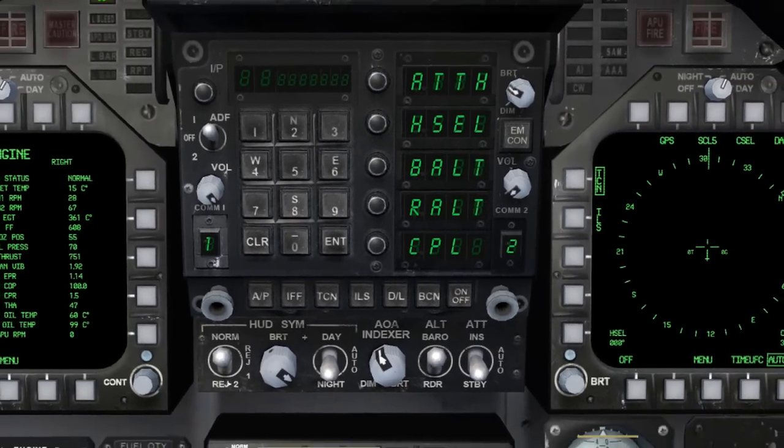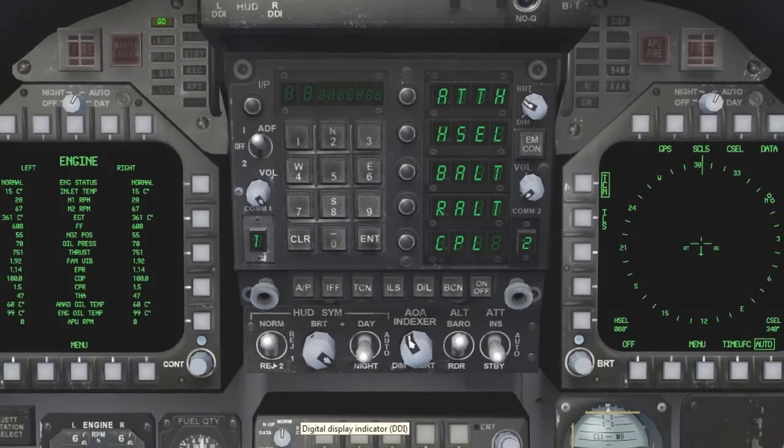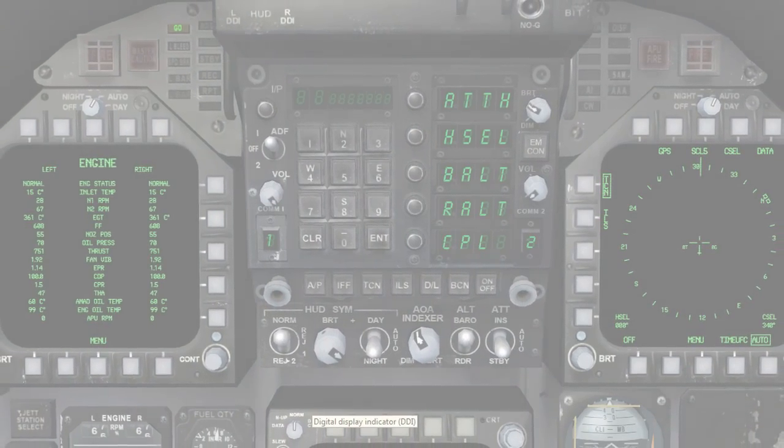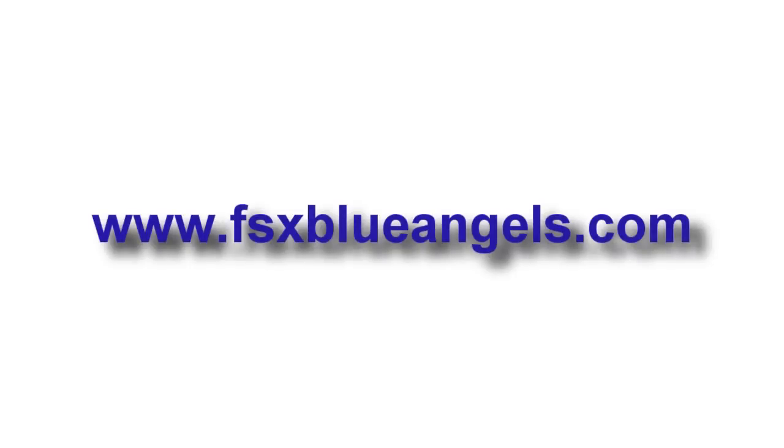This concludes the autopilot tutorial. If you have any additional questions, feel free to contact any of the team members at www.fsxblueangels.com.